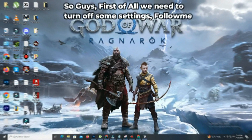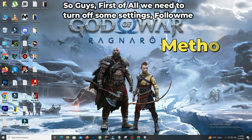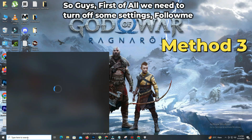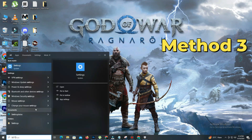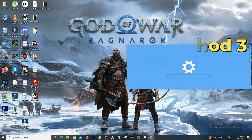Method 3. Before running the game, we need to perform some steps. Turn off all the apps running in the background while playing. This will help free up resources for your game.